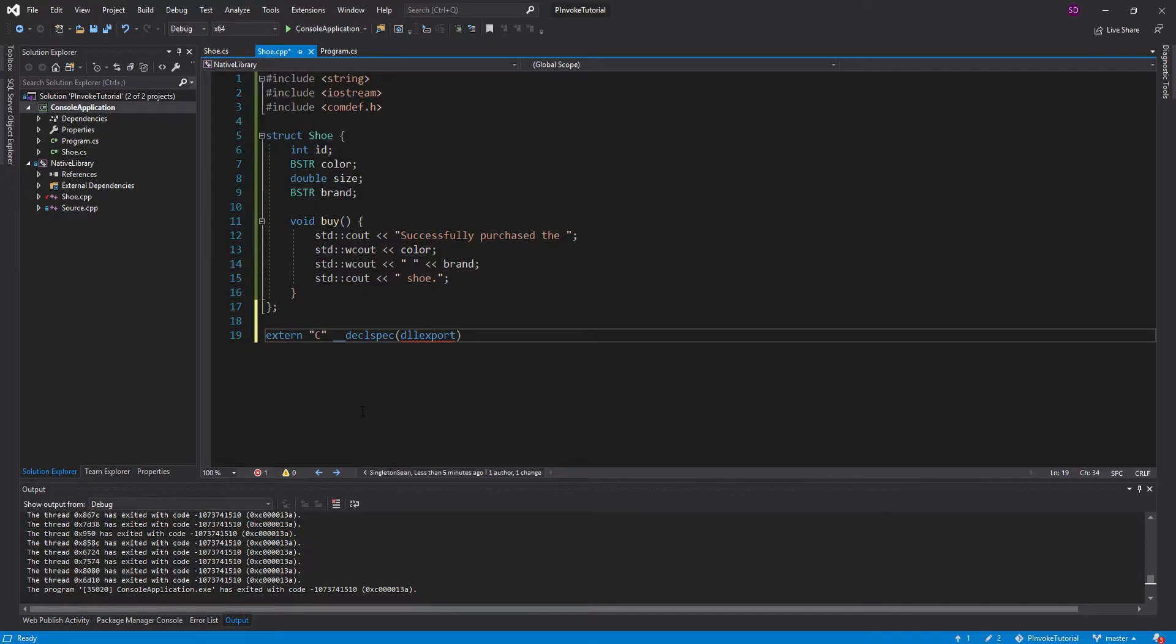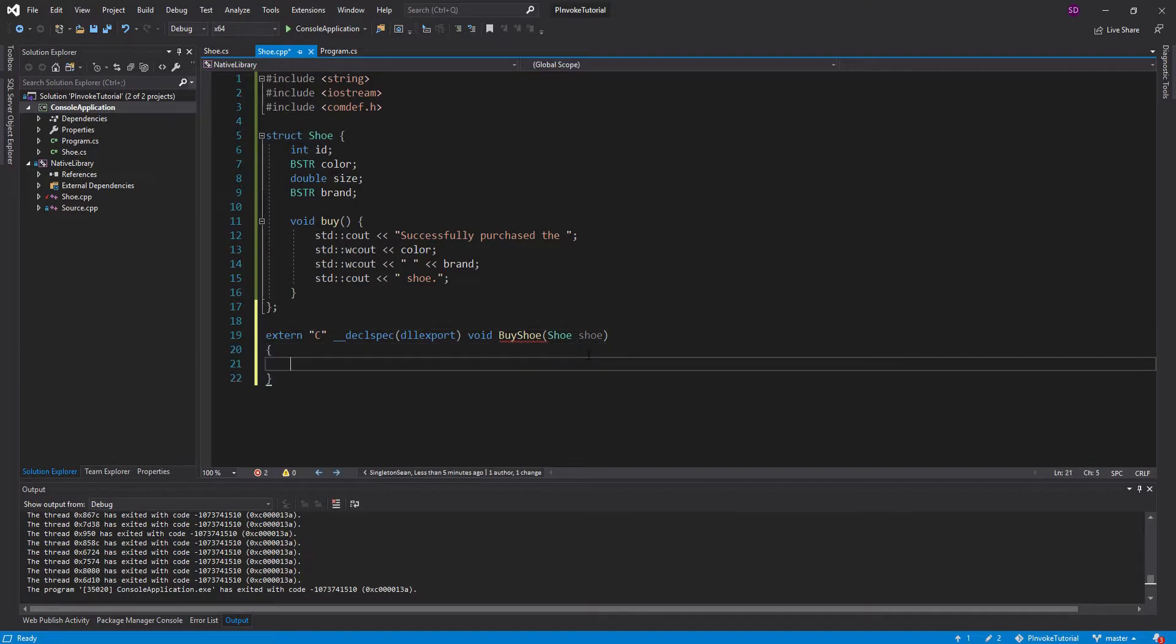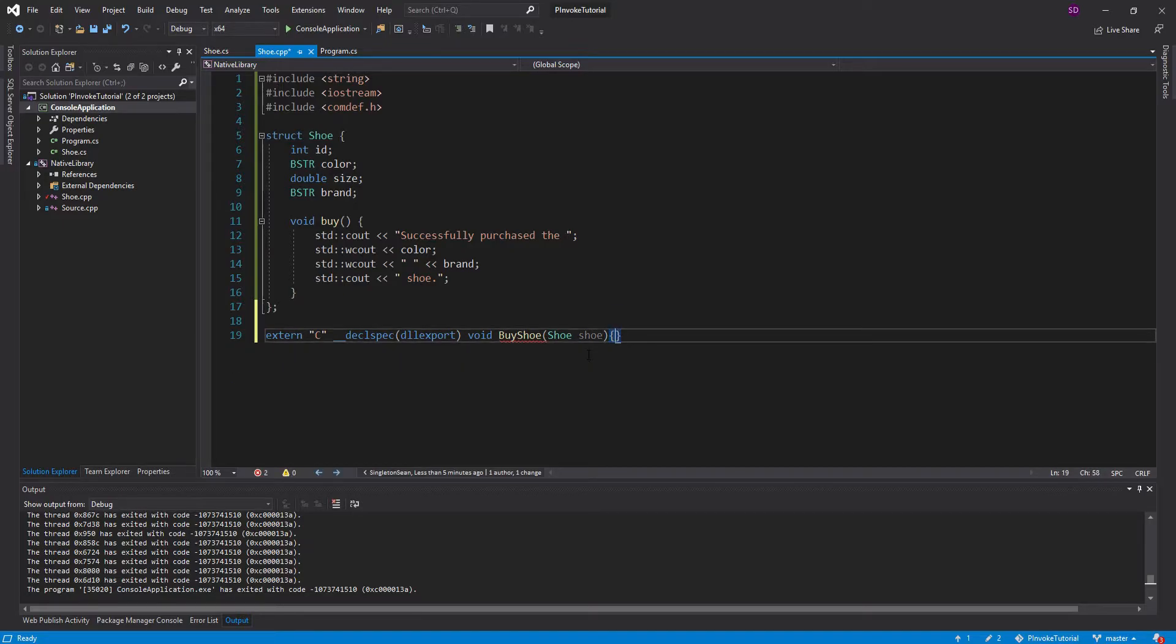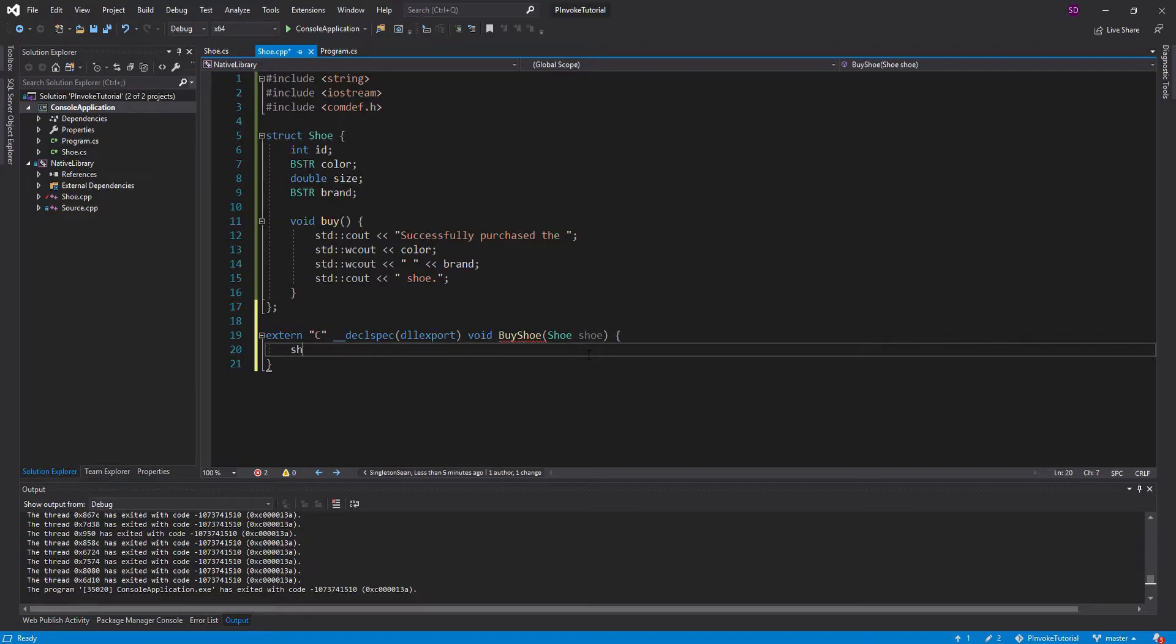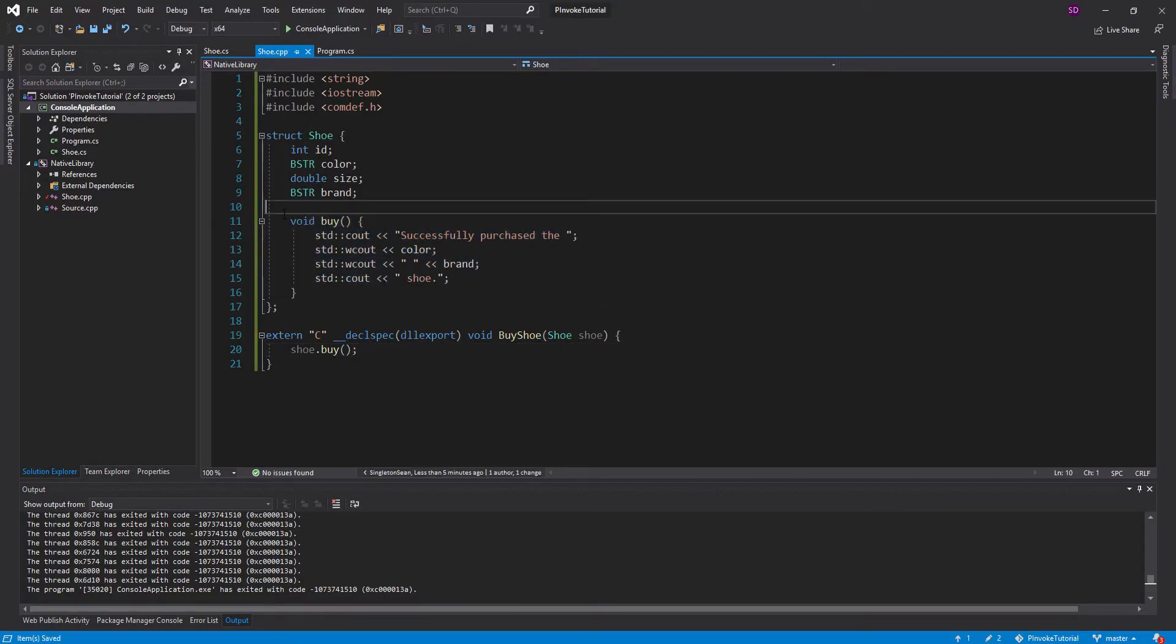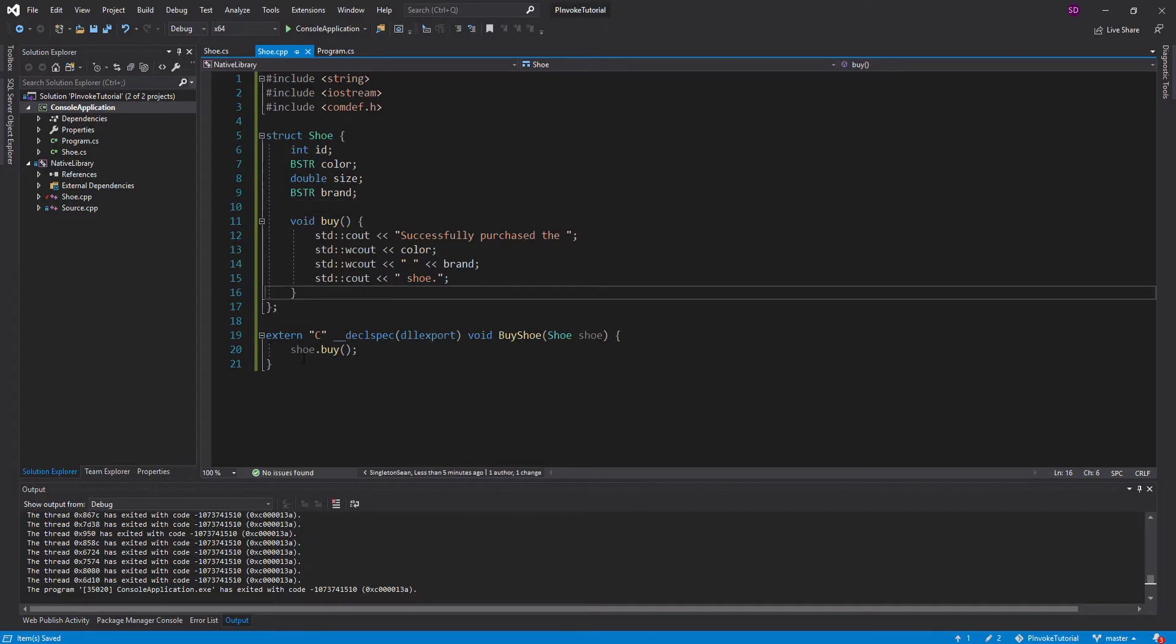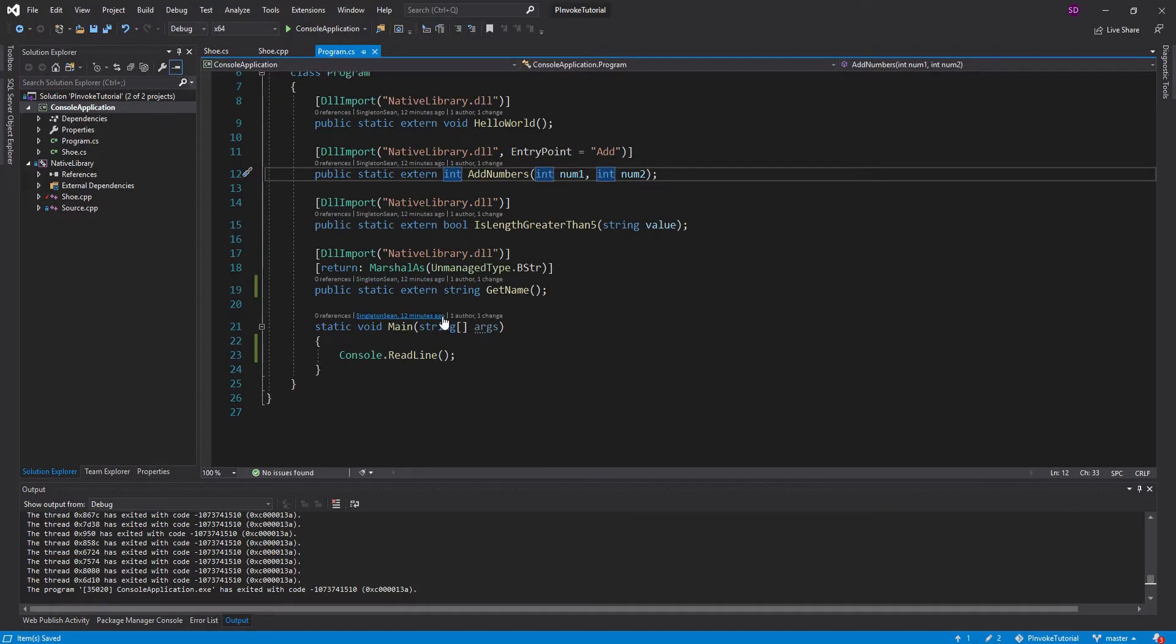And then we just need to define the methods. So the first thing we're going to do is this is just going to be a void, and we're just going to call it buy shoe. And what it's going to do is take in a shoe that we want to buy. So we take in the shoe, and then all we're going to do is call shoe.buy. And that should call this method, print out everything that we need. So now let's go ahead and define this method in our program.cs so that we can call it.